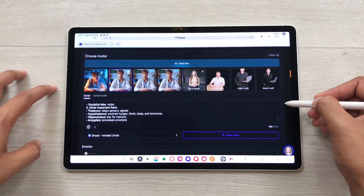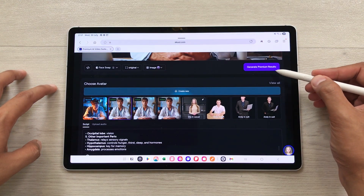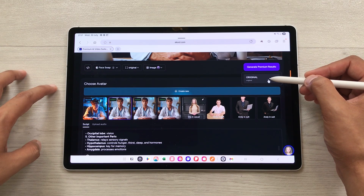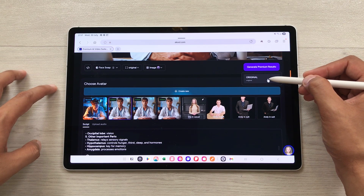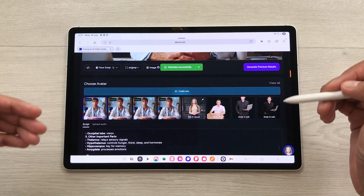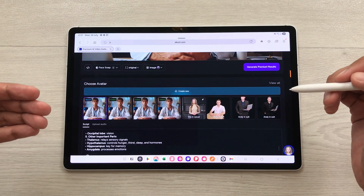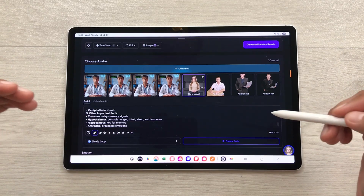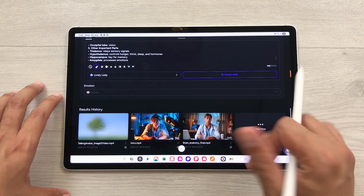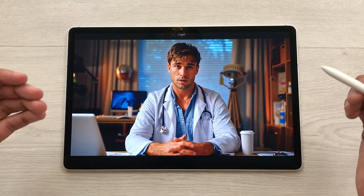Then you have to scroll up and you will see we have this option of generate premium results. You have to select it and then from here you have to select this original option. Then Akool will start generating a complete video for you. You just have to wait for a few seconds. The video is generated and now I will scroll down and here is the final video. I will play it and then you can see this video.